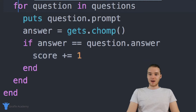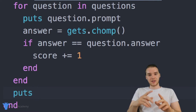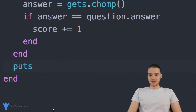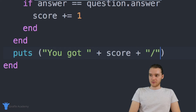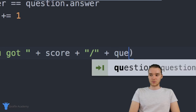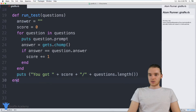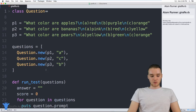Finally, after the for loop, I'll print out how they did. I'll use puts to say 'you got' followed by score.to_s, 'out of', and questions.length.to_s — converting both to strings. This tells us how many questions the user answered correctly out of the total. This run_test method is obviously a lot of code, but everything looks right, so let's try to run this and see how we do.